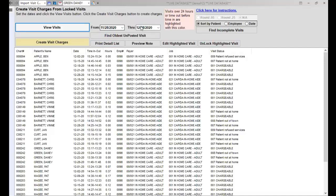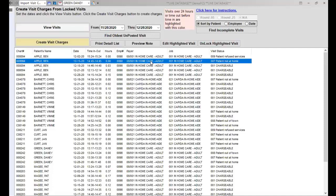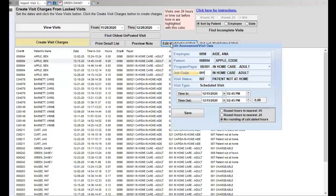You can change the dates as needed if you only want to select certain dates. This will show you all the visits. If you need to make a change to any of the visits, all you have to do is click on it and then click the button that says Edit Highlighted Visit. This will bring it up so that you can make a change.